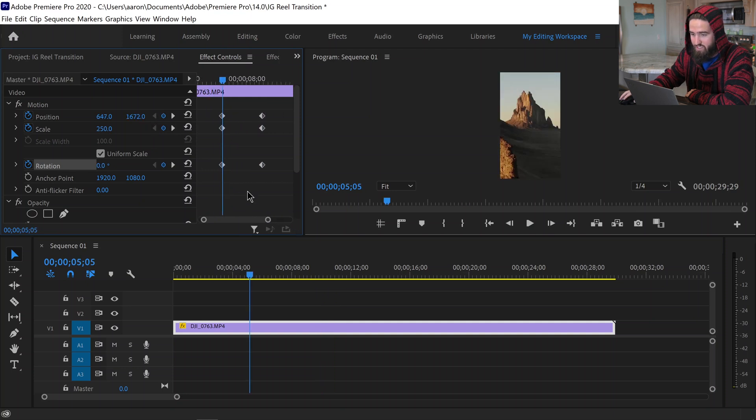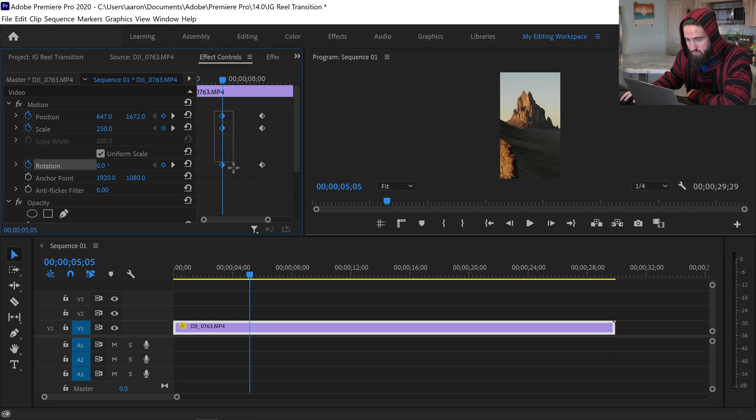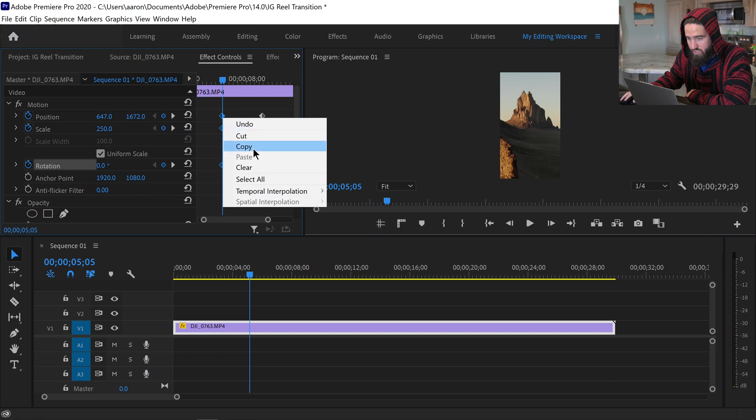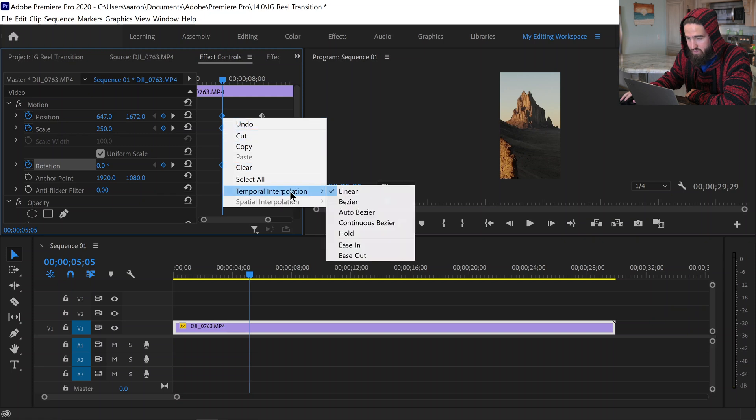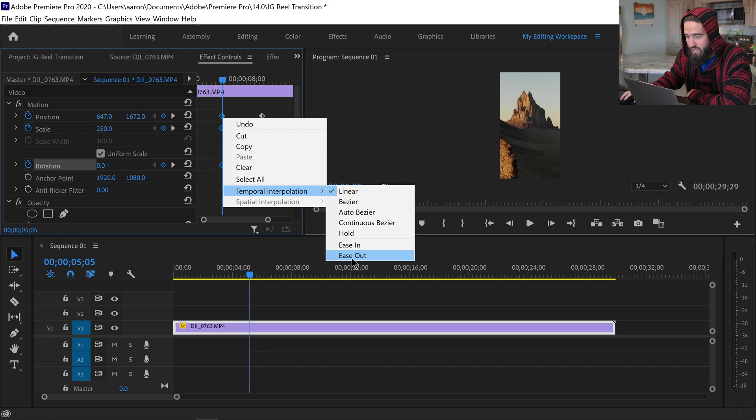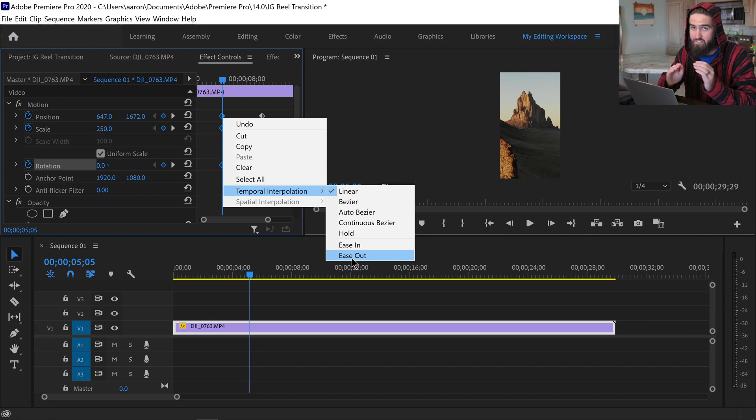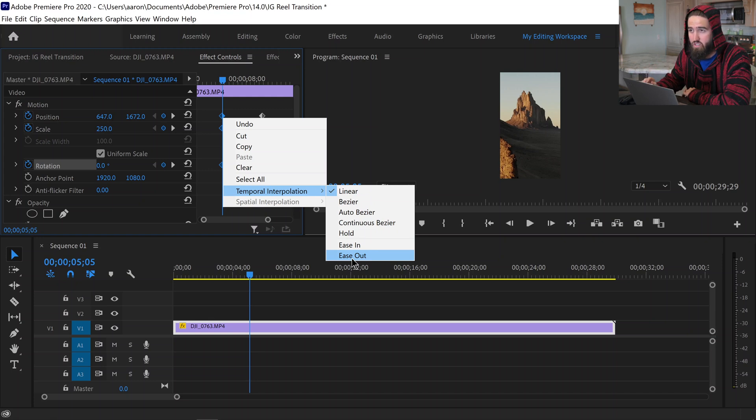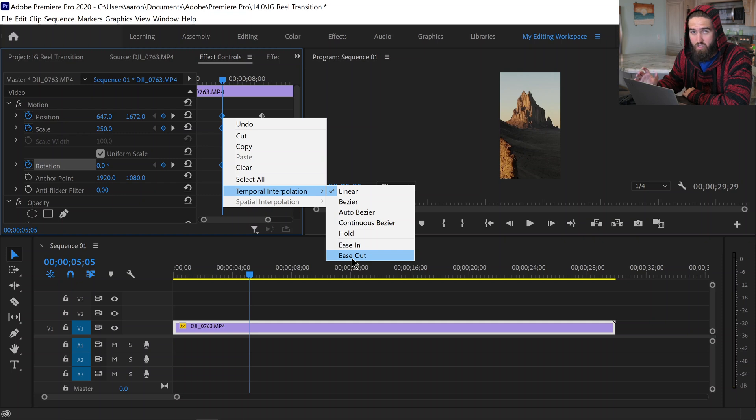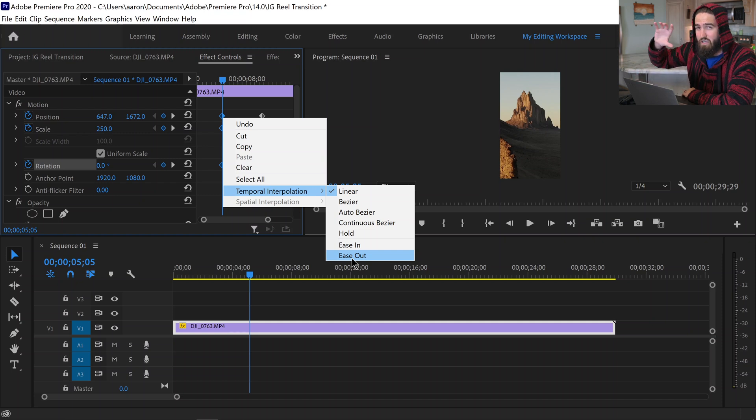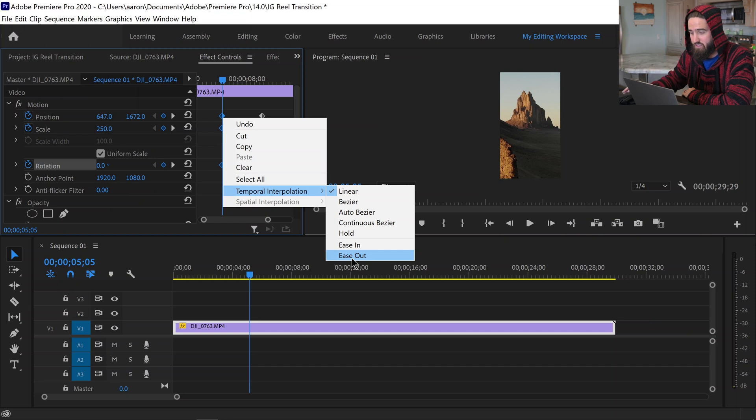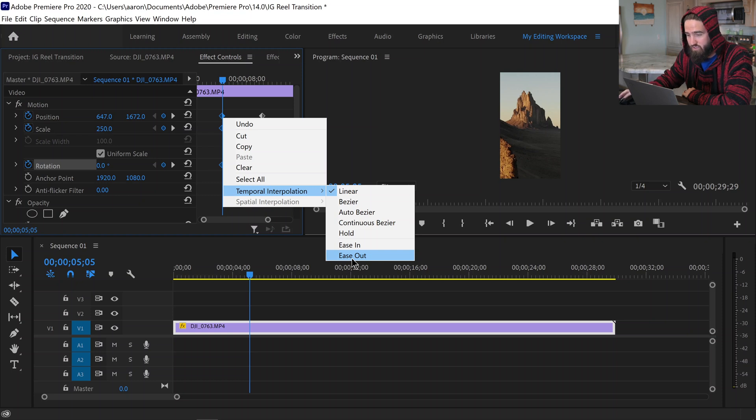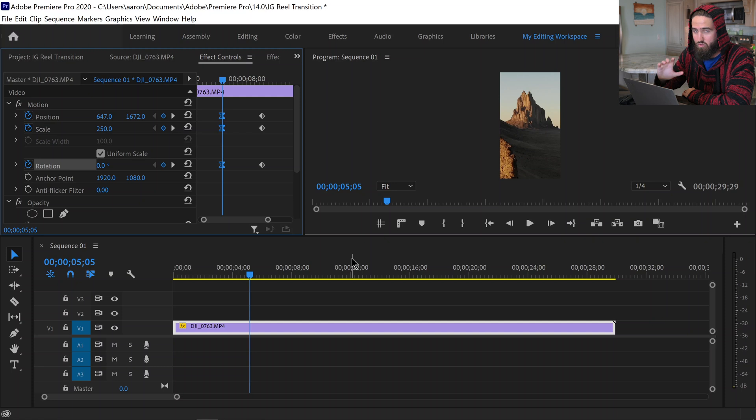So one way that we can also adjust this is by coming to each of the keyframes and actually highlighting all three of them, right clicking, coming to temporal interpolation, and you're going to want to ease out. Now one way to remember easing in and easing out which one's which, they're in relation to the keyframe. So you want to ease out of one keyframe and then ease into the next, so you want all three of these keyframes to ease out.